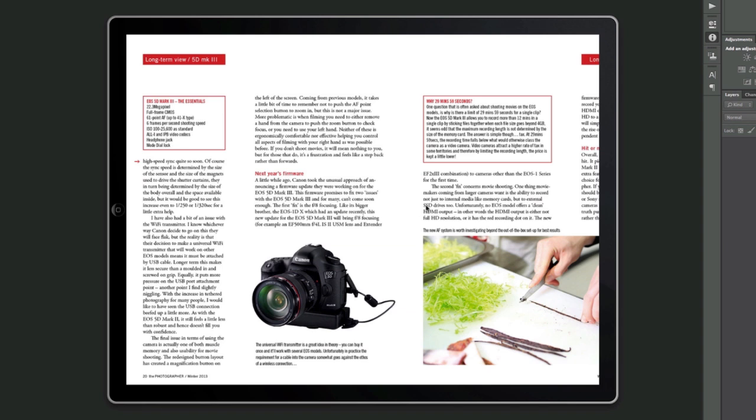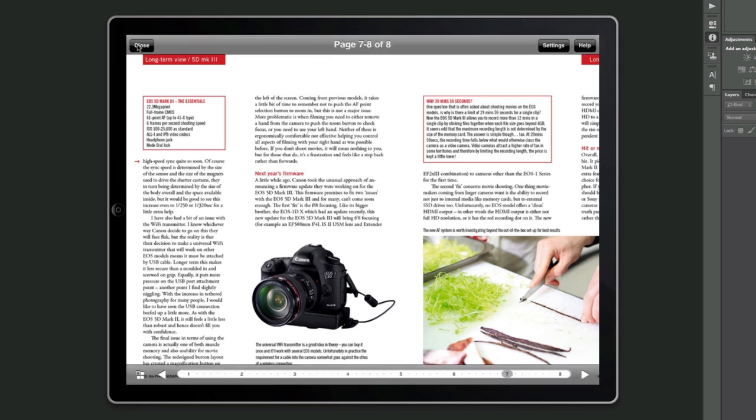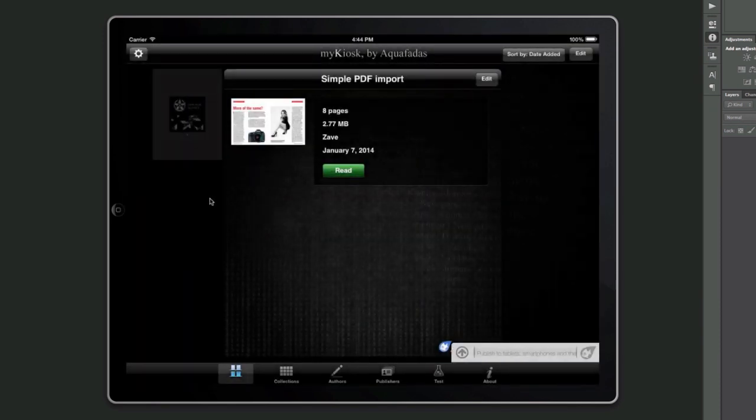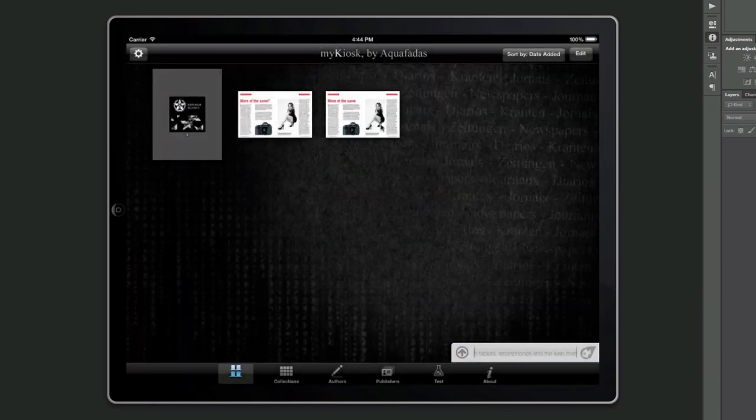Without us really having to do any coding, have any particular worries about how we're going to create certain bits of experience. And, you know, having nice things like here, we've got a HTML link which takes us straight through to the product website.